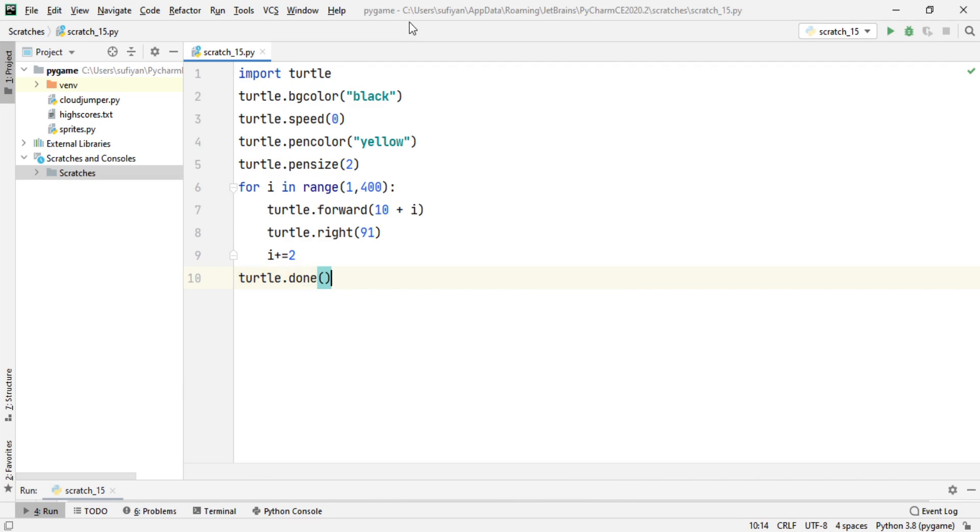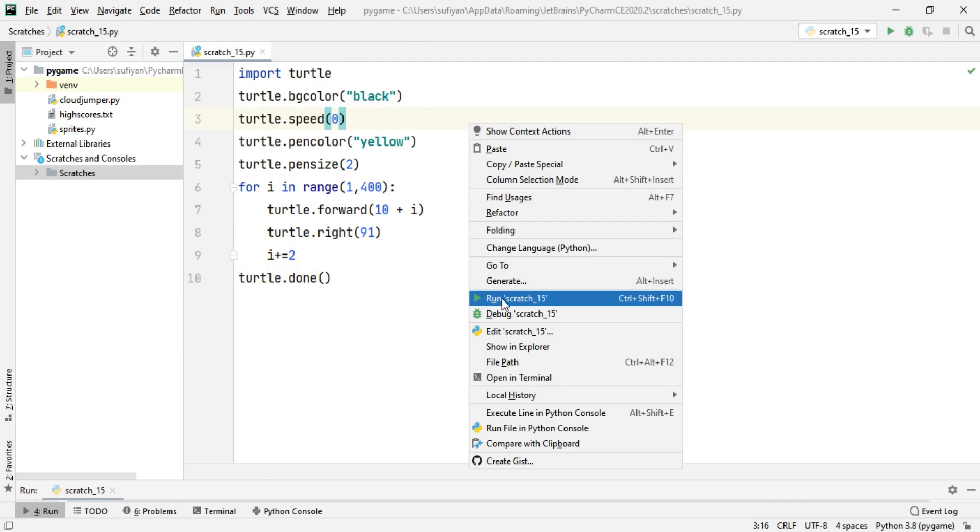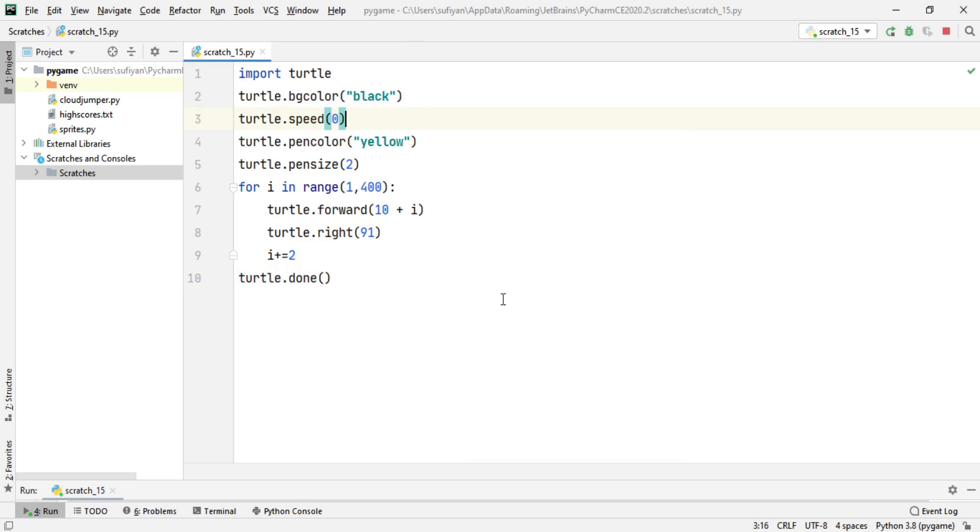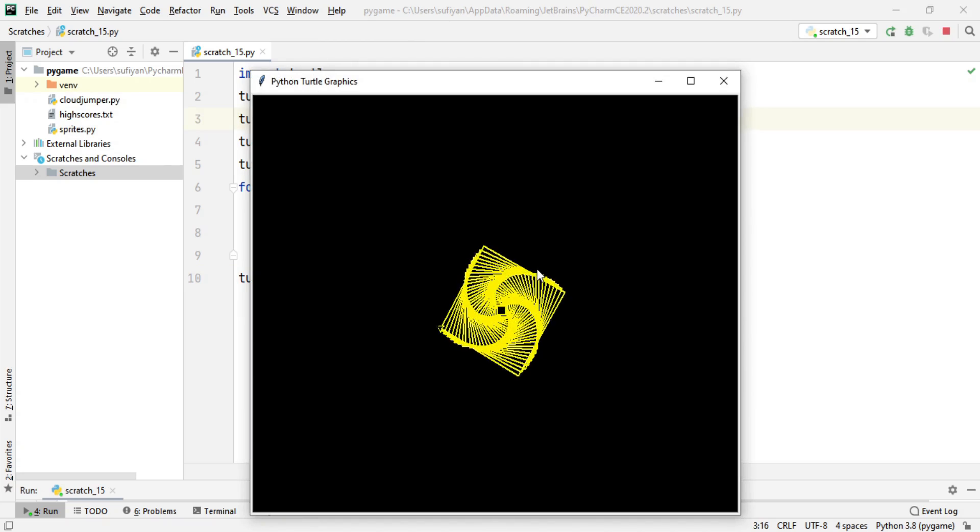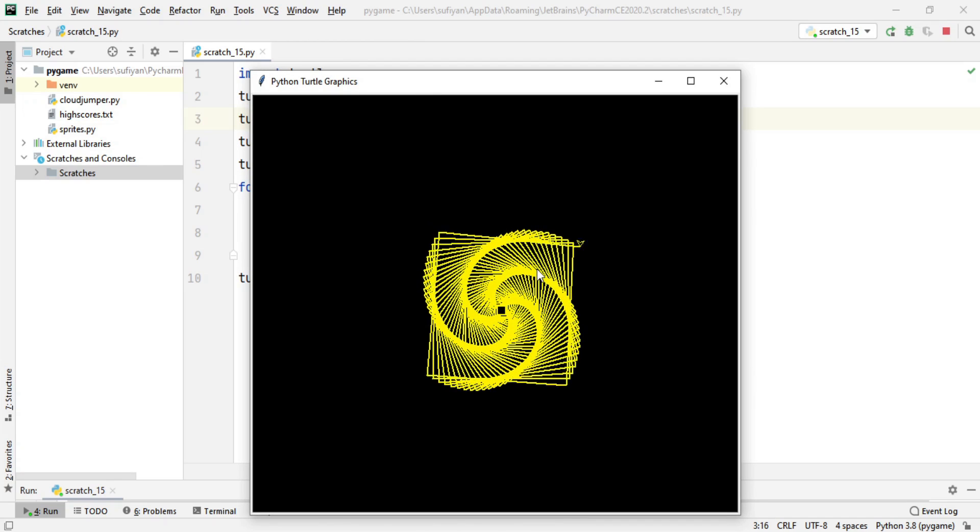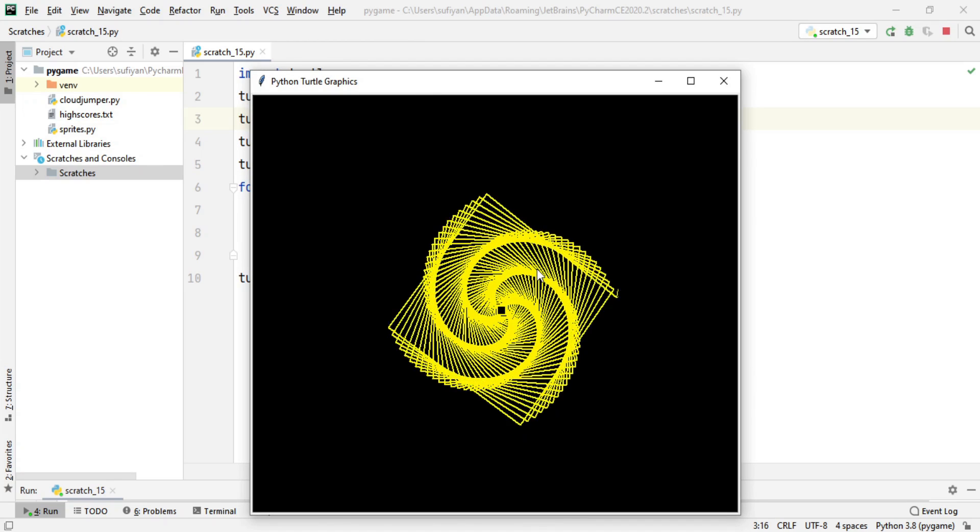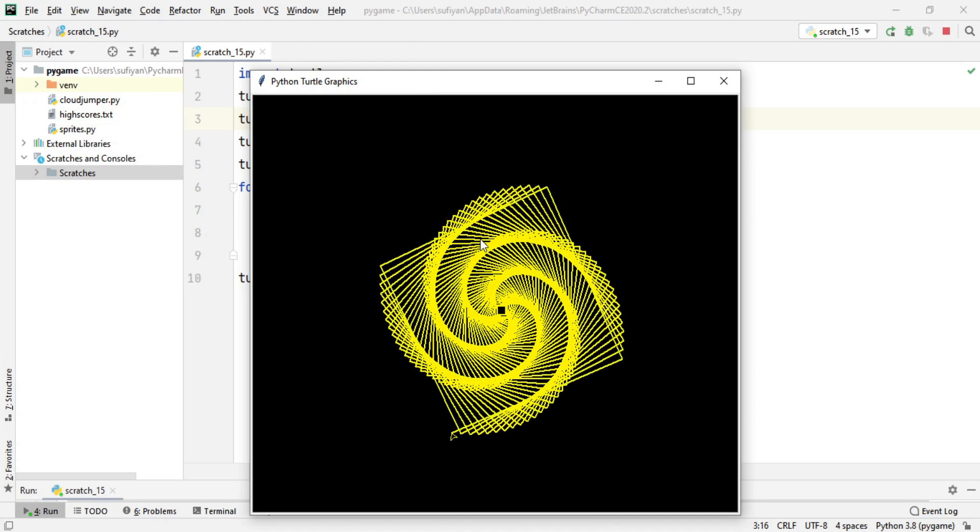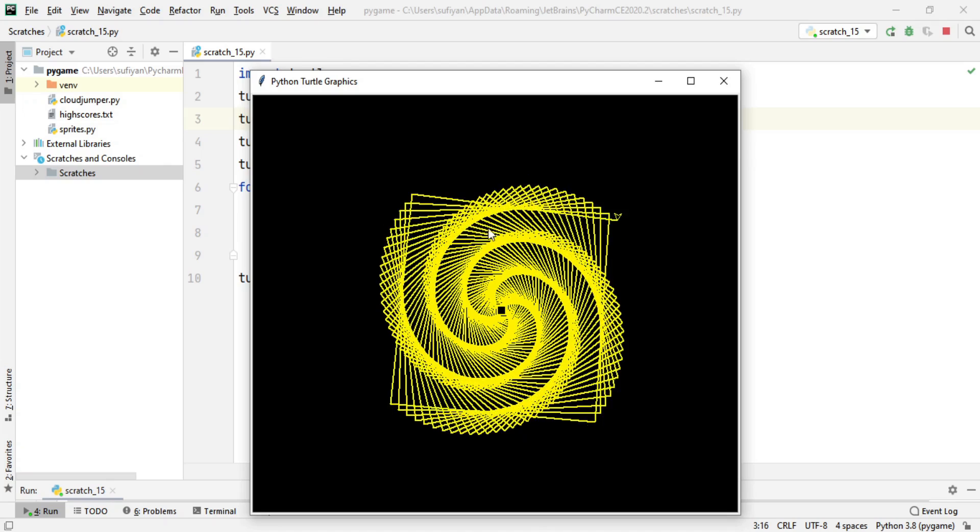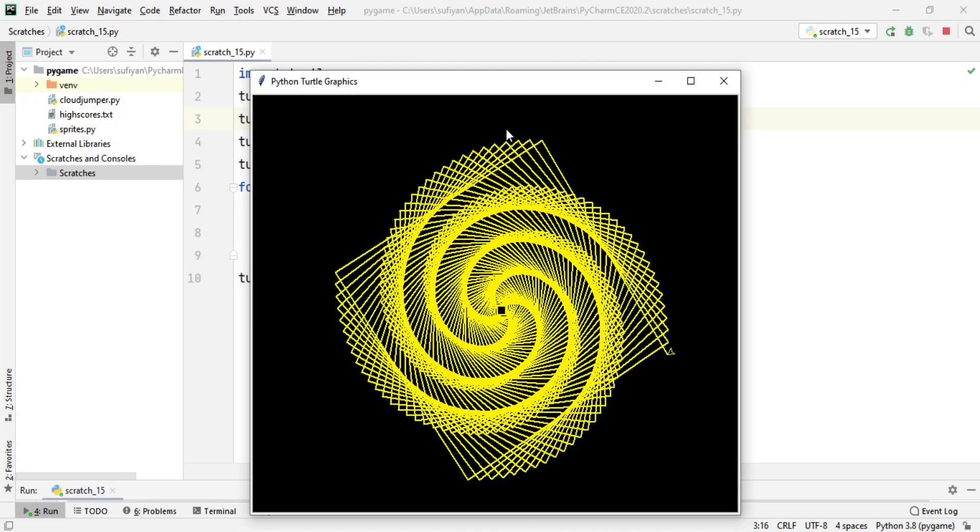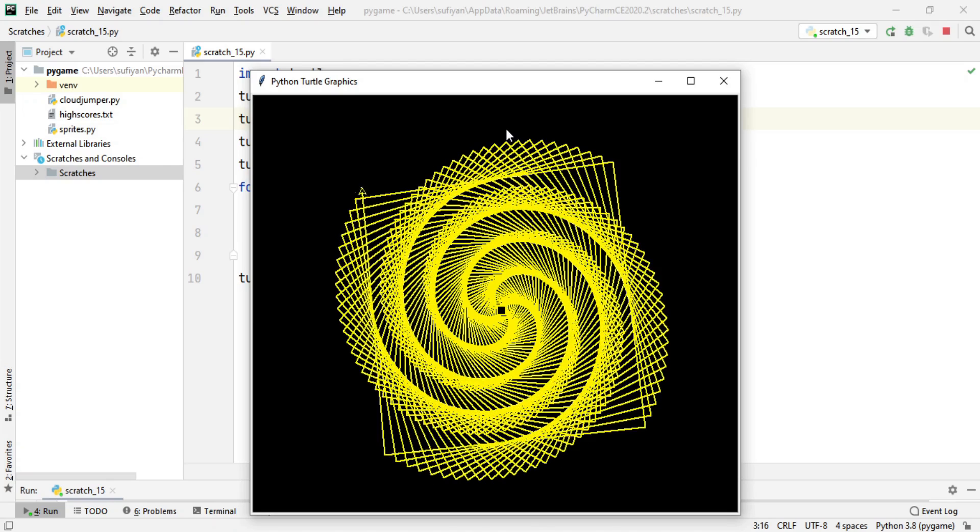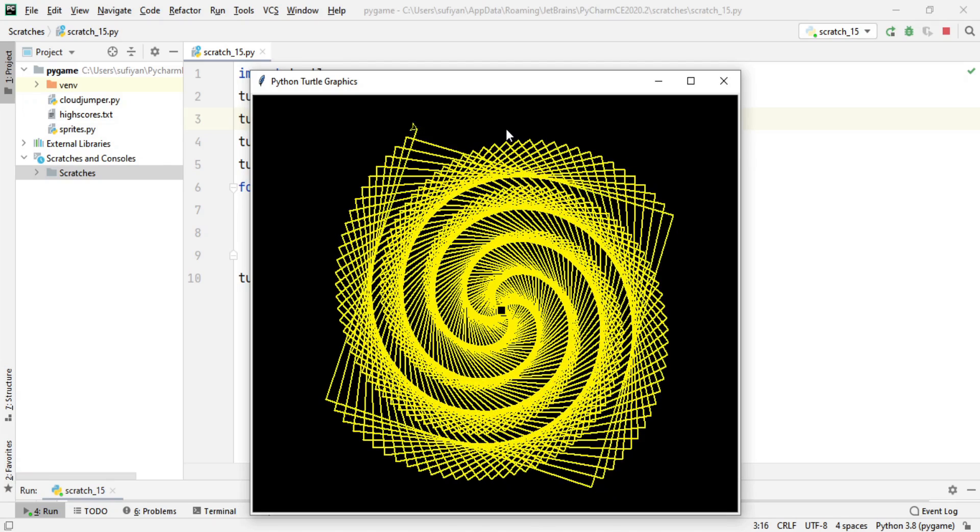So now we will run our application. As you can see, our square spiral has been created very easily using the turtle library. So thank you for watching this video. Do like and subscribe to my channel.